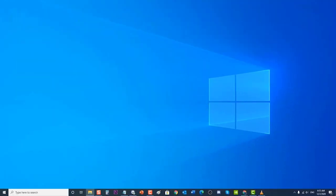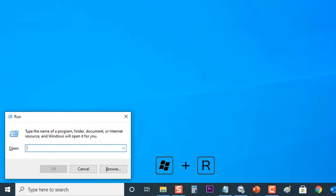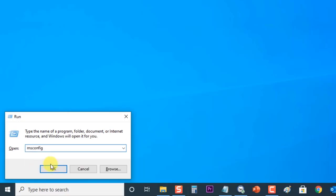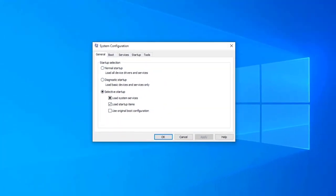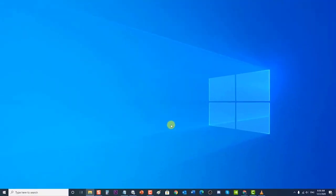Click OK when prompted to uninstall the device. This will remove the adapter from the list and uninstall the driver. Next, press Windows Key + R, type msconfig, and press Enter to open System Configuration. Click the Boot tab, and under Boot Options, uncheck Safe Boot. Click OK, and when prompted to restart your computer, click Restart.